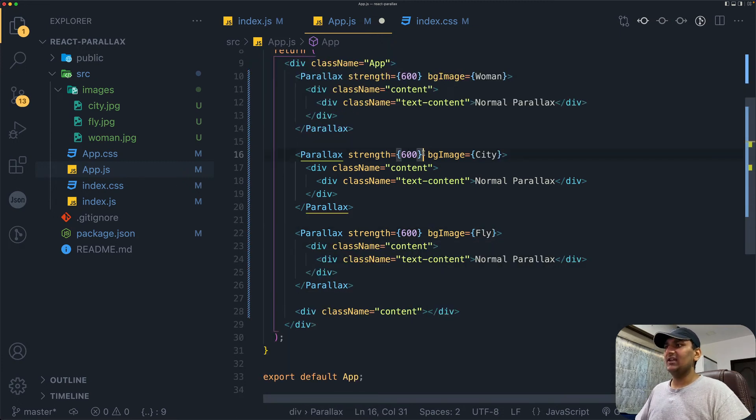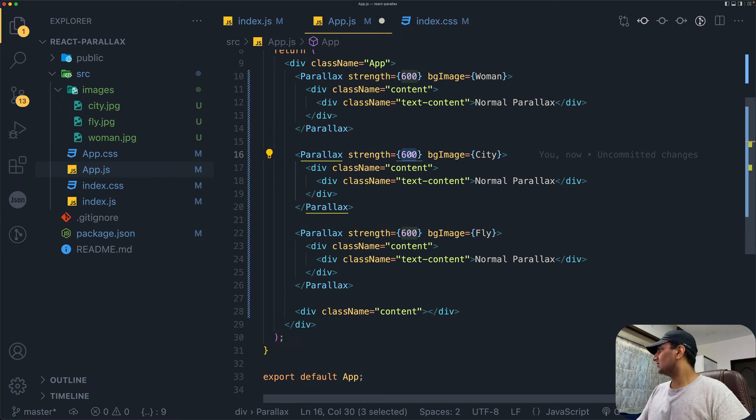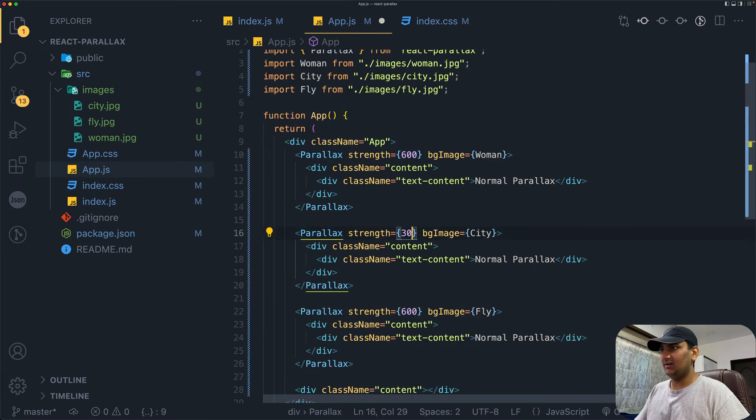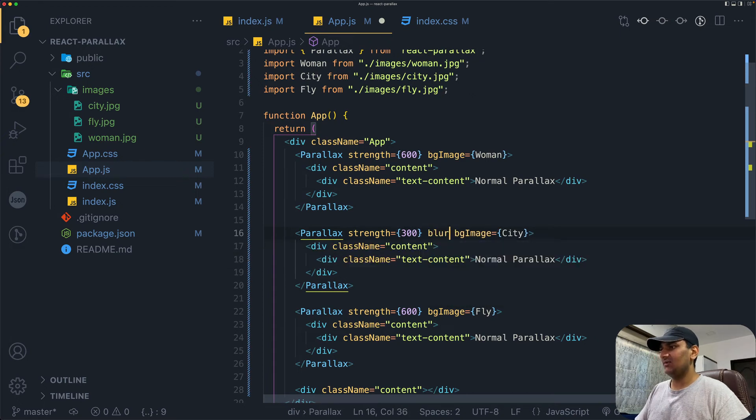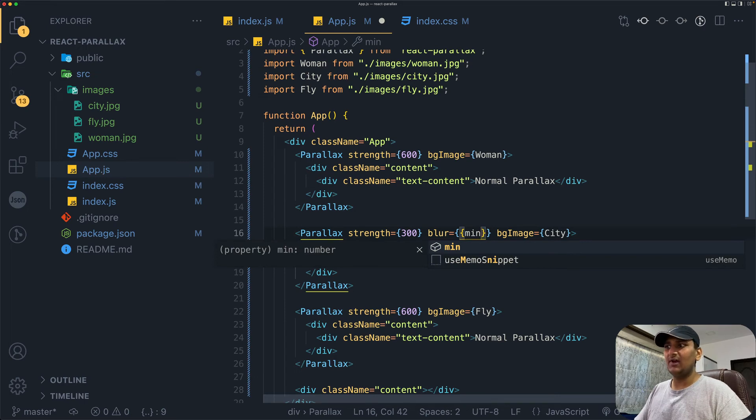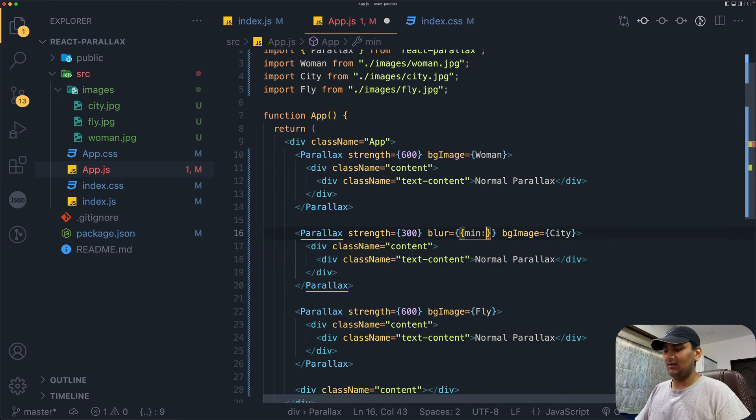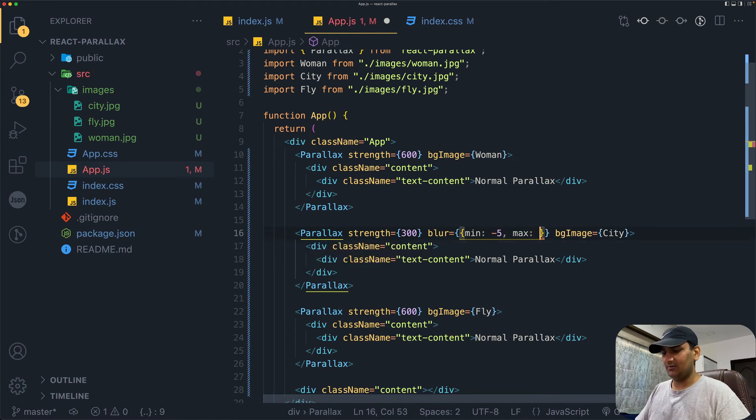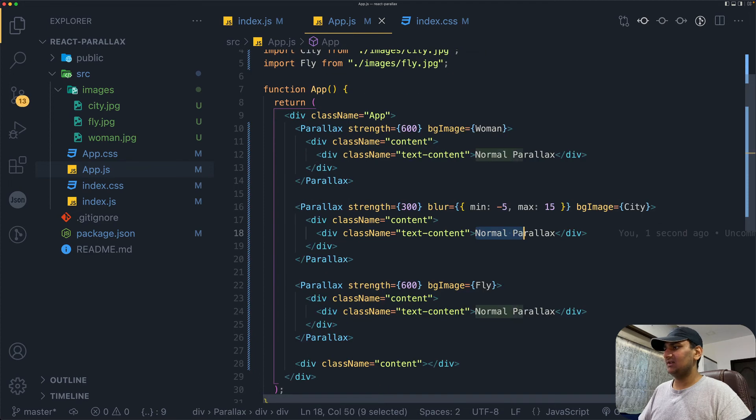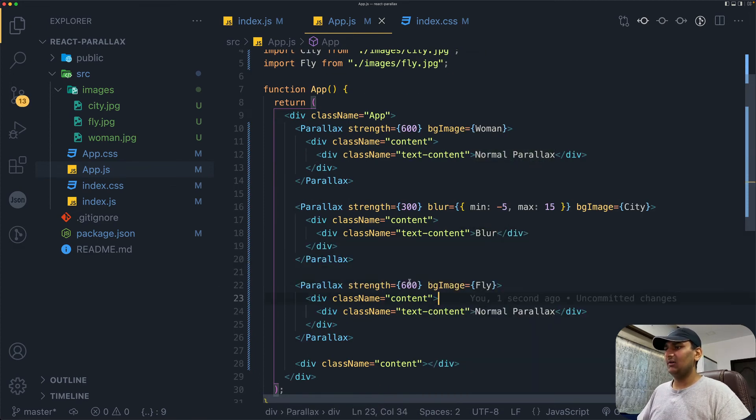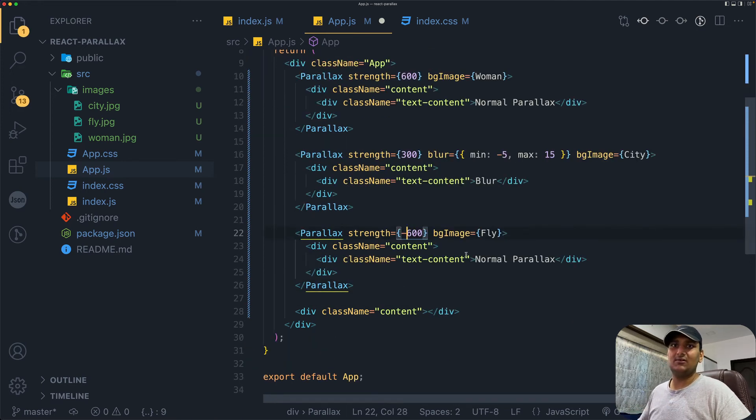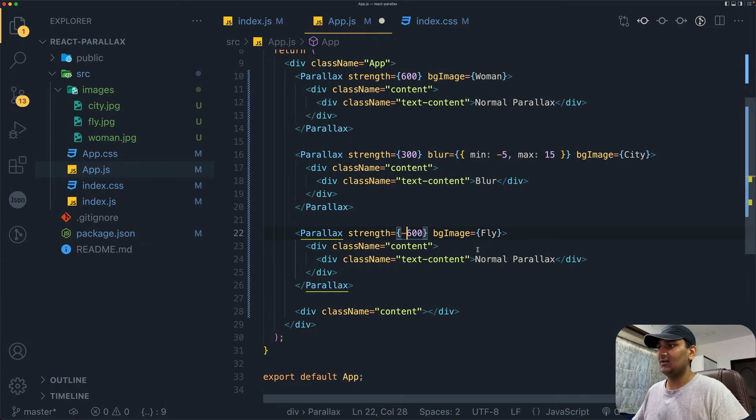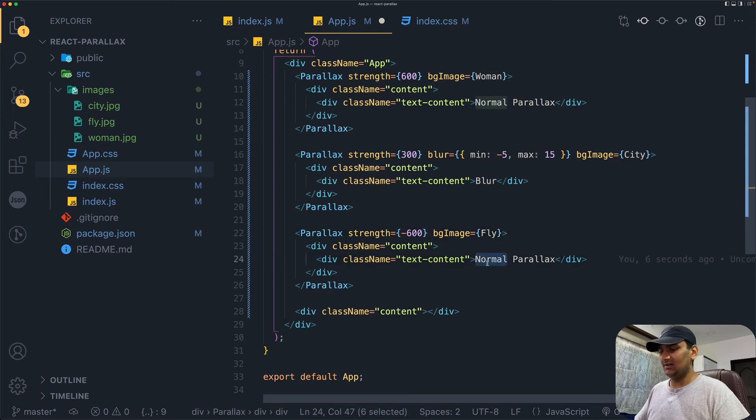For the second one, strength is going to be 300. We can play with this. Here we will pass in blur. Blur requires two values, min and max. Let's do minus 5 and max of 15. Save it. Here we will say 'Blur Parallax'. For the third one, just say minus 600 for strength. That's what it requires to implement reverse parallax. Once you add a negative sign to strength, it becomes reverse parallax. Here I'll just say 'Reverse'.